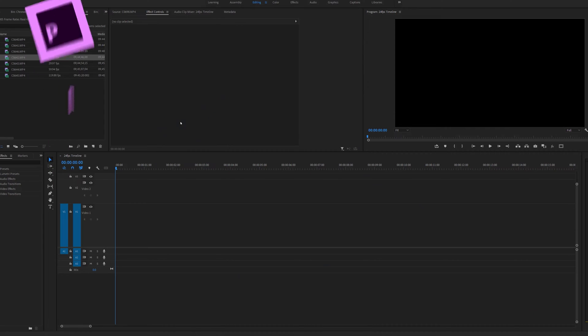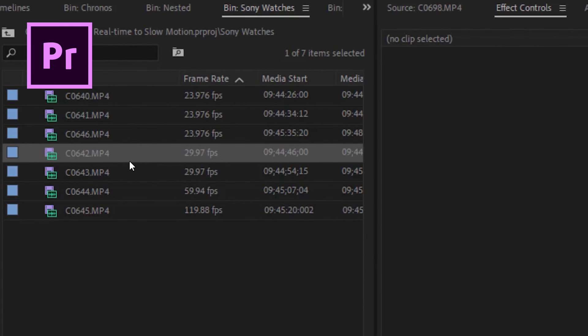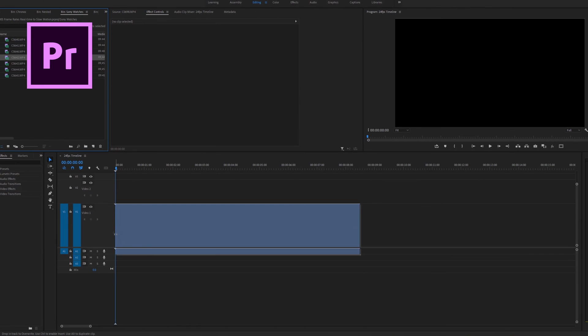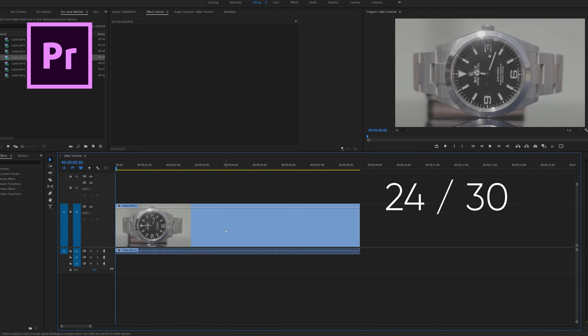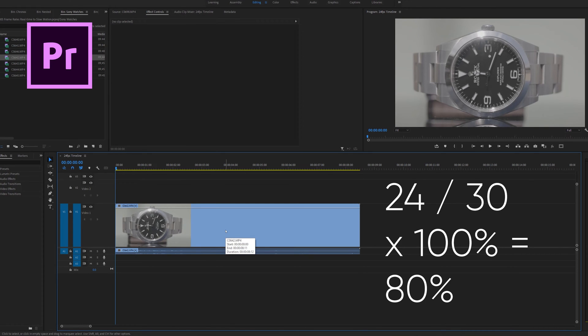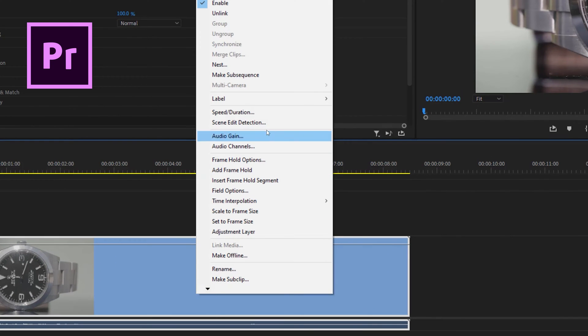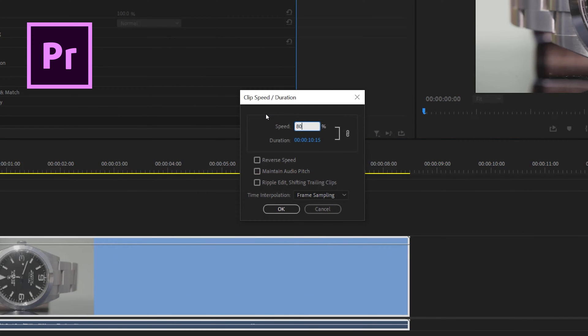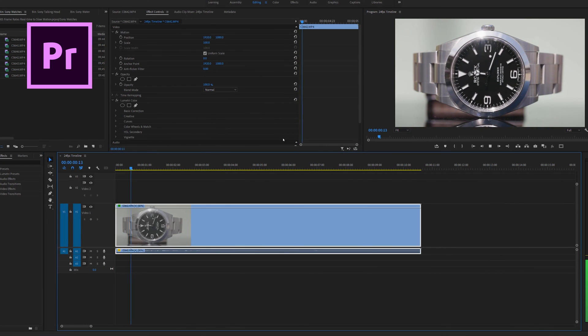So why would you ever want to do something like this? Well, let's say when you were recording you didn't know if you wanted slow motion or not, and then you got back to editing and decided against it. Instead of keeping the clip the same length and removing frames, we can do the opposite: keep all the frames and lengthen the clip. In this case, with a 30fps clip in a 24fps timeline, we divide 24 by 30 times 100% equals 80%. So in Premiere, right click the clip, go to Speed/Duration and change the speed to 80% — the clip becomes longer and instead of appearing as real time, it appears as slow motion. How slow or fast depends on the frame rate of the footage and the frame rate of the timeline.